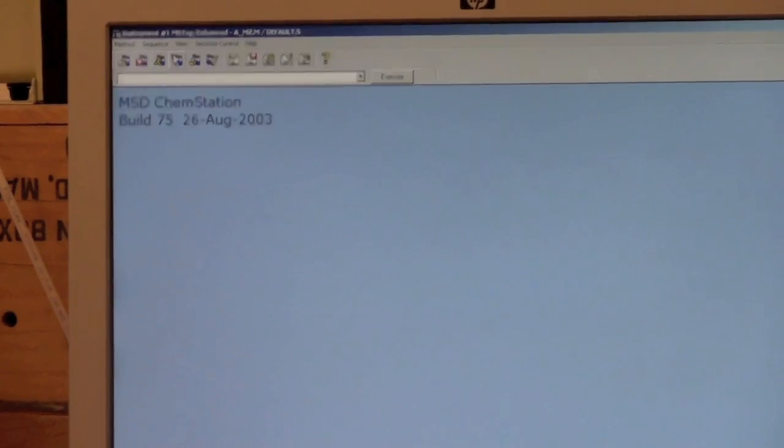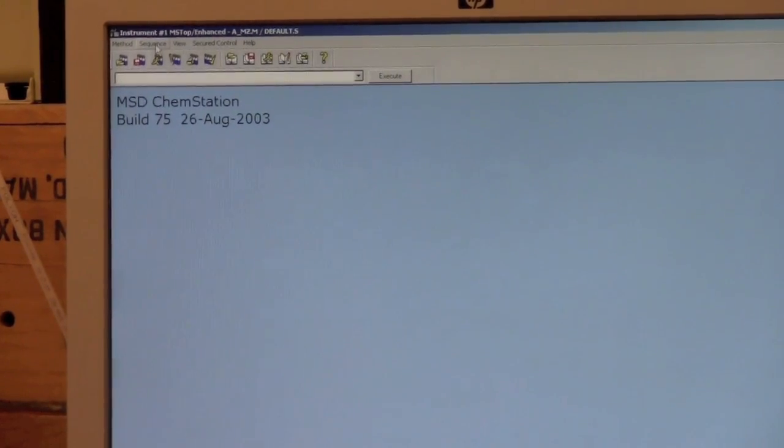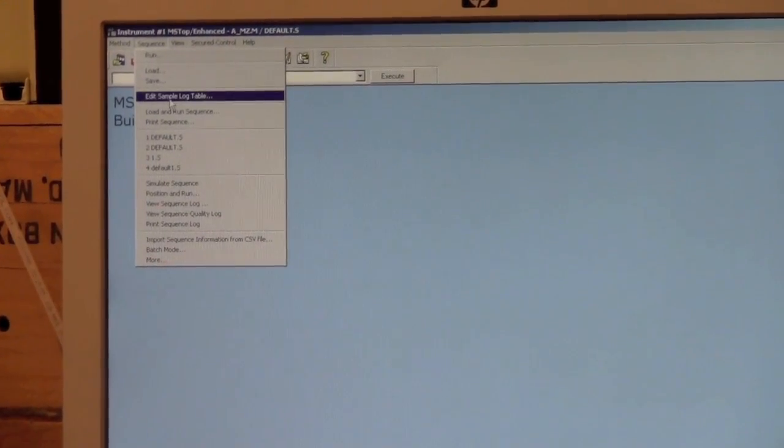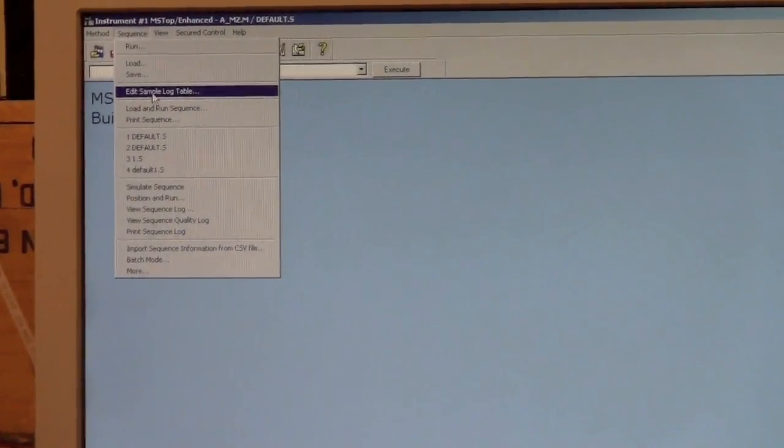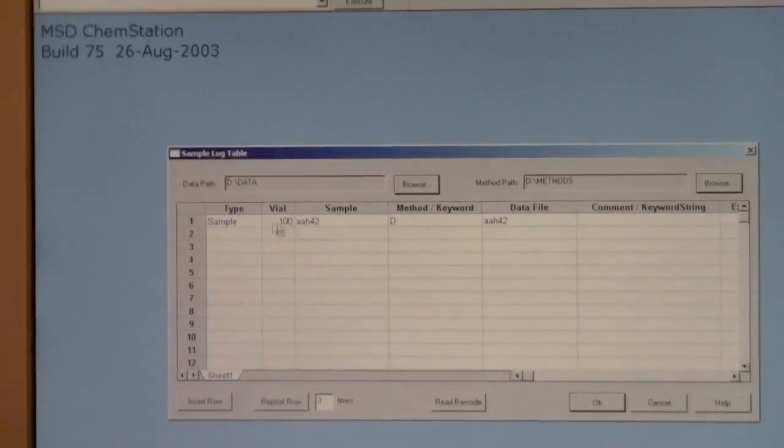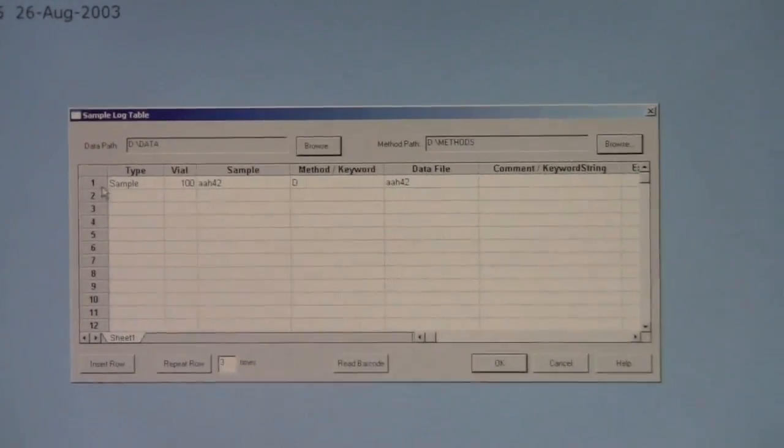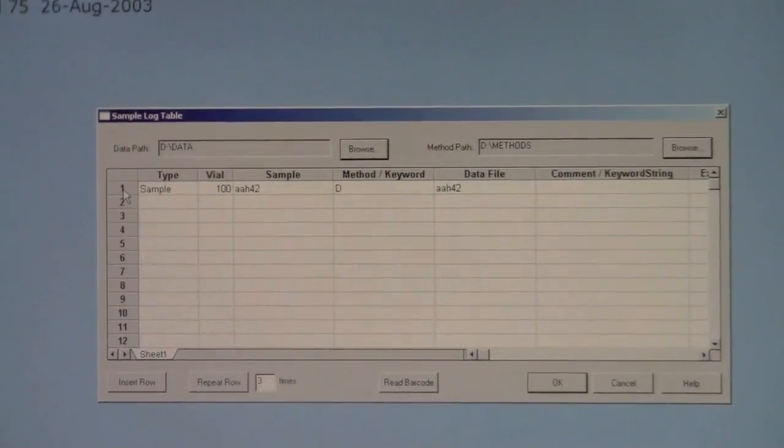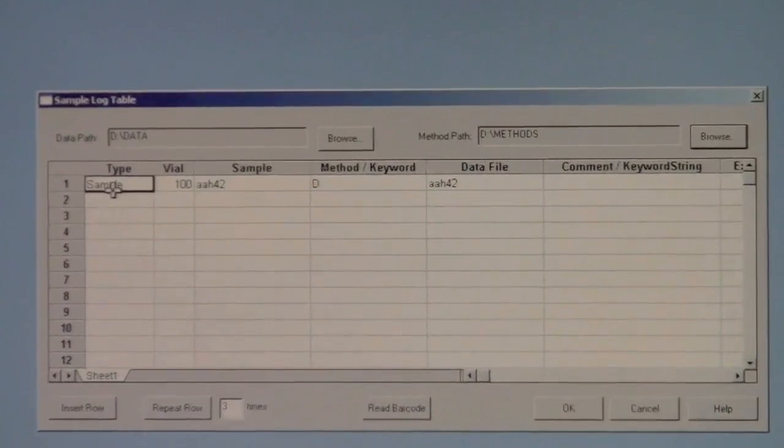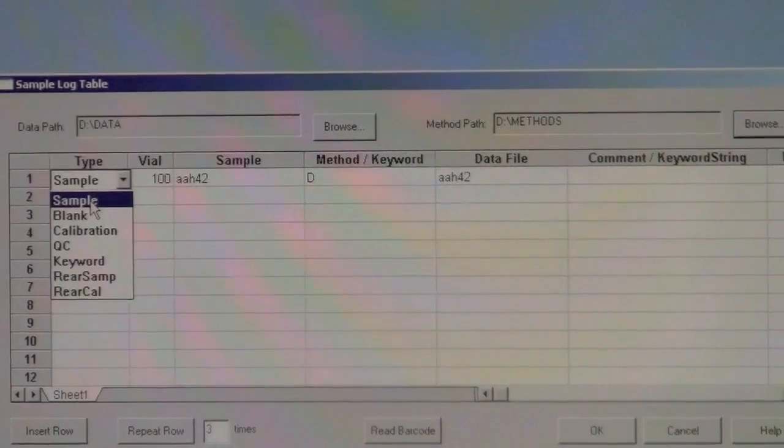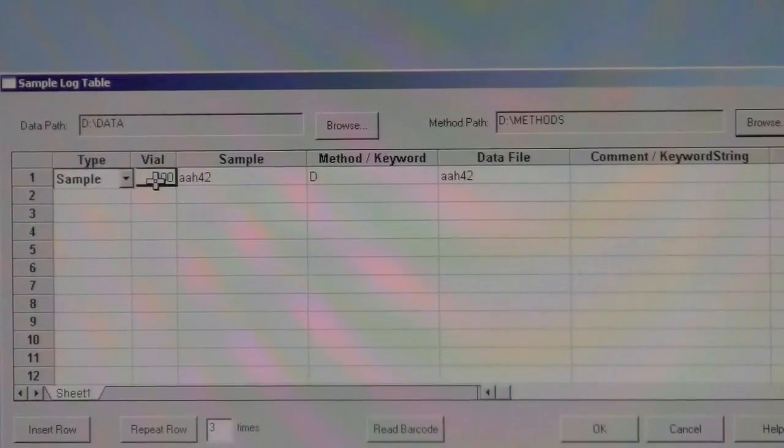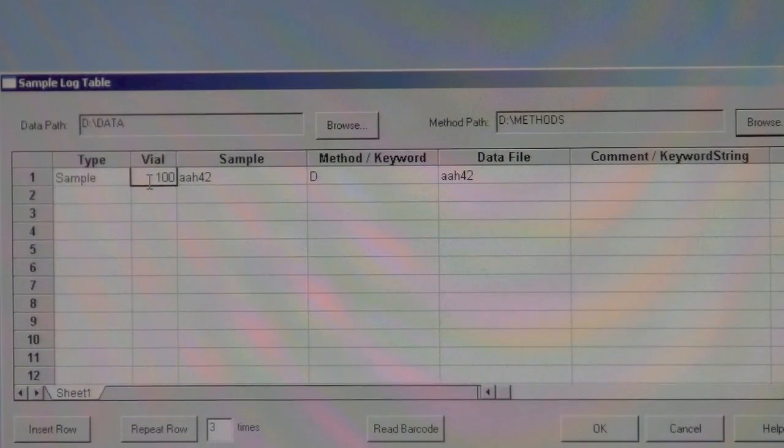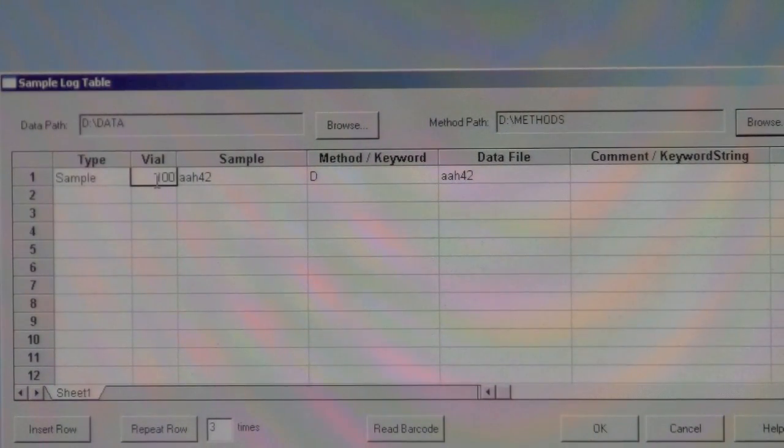The way we add a sample is you go to sequence, then go to edit sample log table, and then you can add a line here. The type is typically going to be sample. The vial is going to be the location in the auto-sampler, so the auto-sampler is up here.